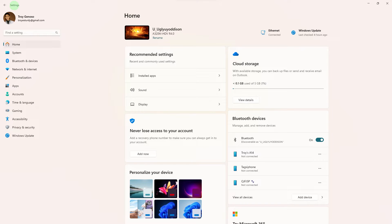Hi, welcome back to another quick guide. Today I'll teach you how to change the default disk drive in Windows 11. It's literally an easy process, so make sure to watch until the end of the video to know how it's done.